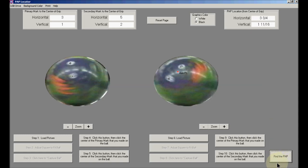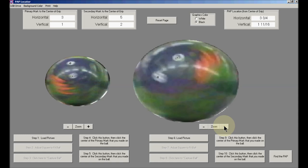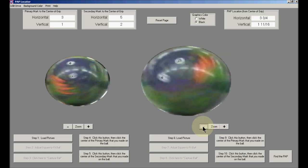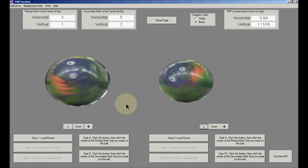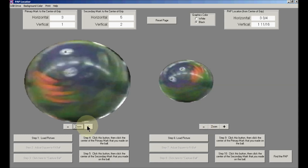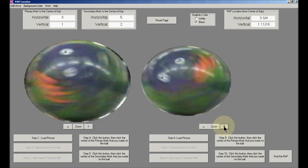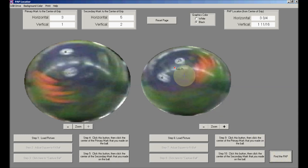If it helps anywhere in the process, you can zoom in or zoom out, either ball or both. Notice also, when I find the PAP, it is located on the ball, indicated by a red dot and the word axis point.